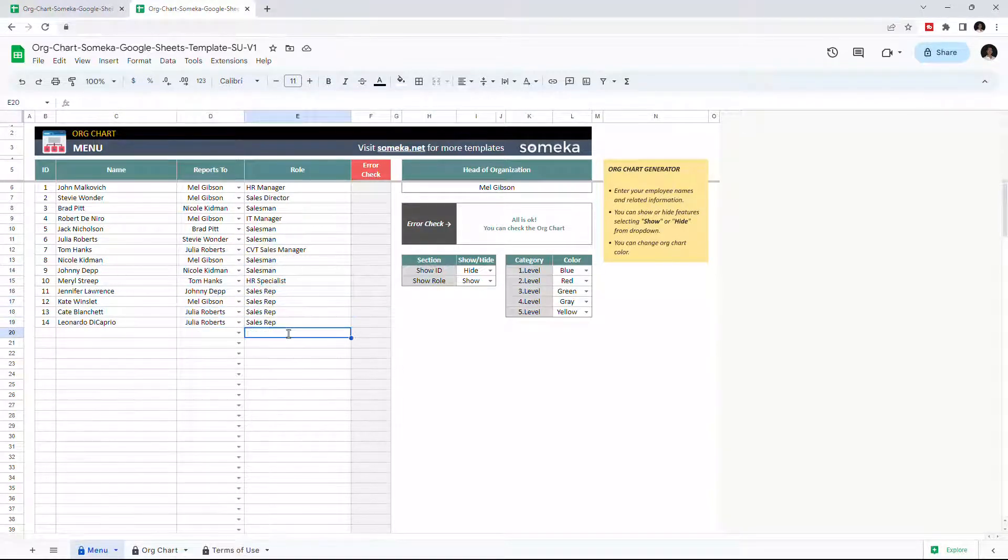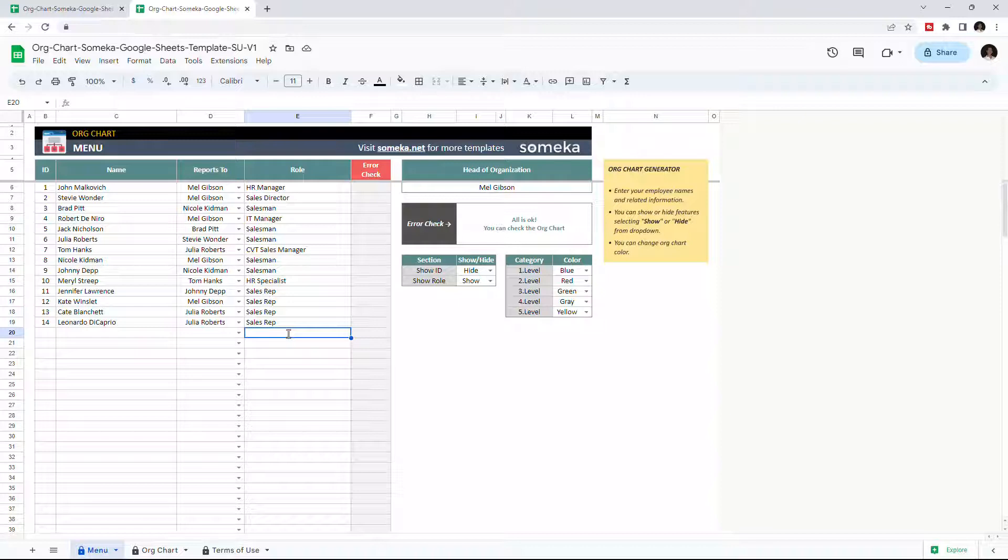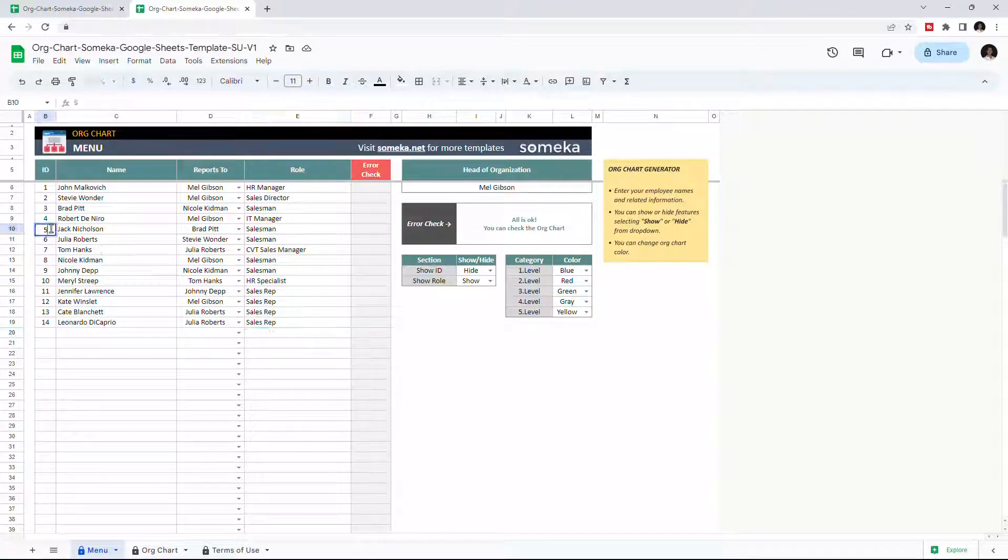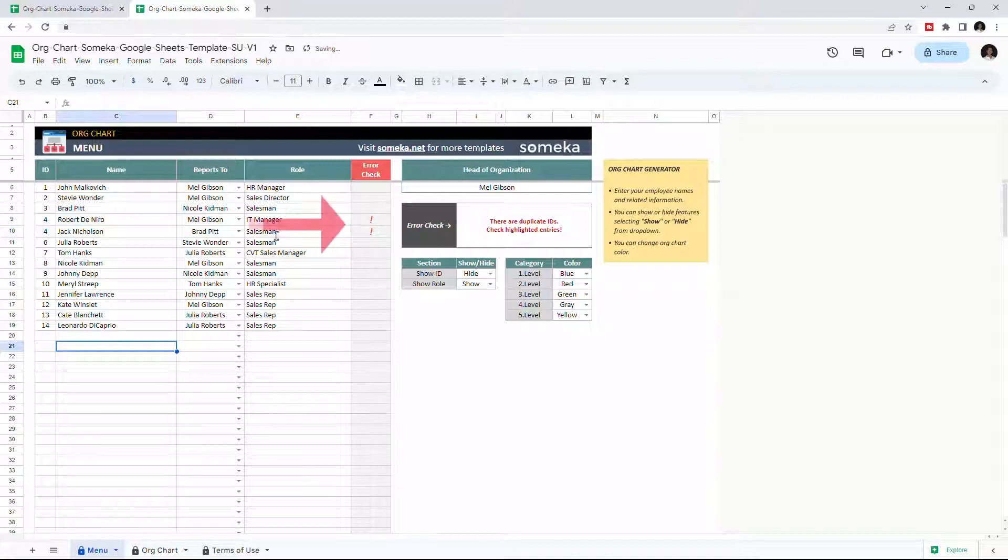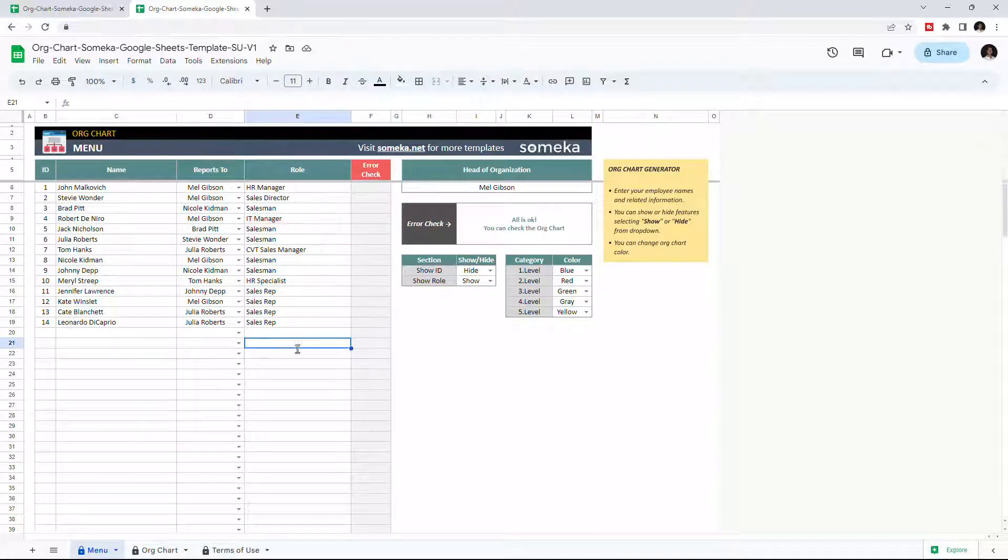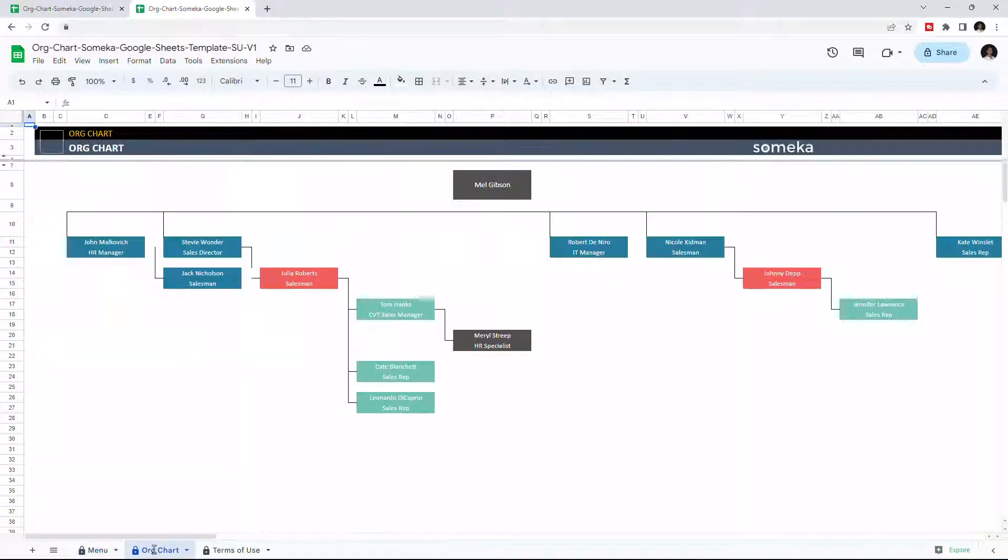If there is any error in your data, the template will give you a warning, like this. So let's check the org chart. This is the org chart itself.